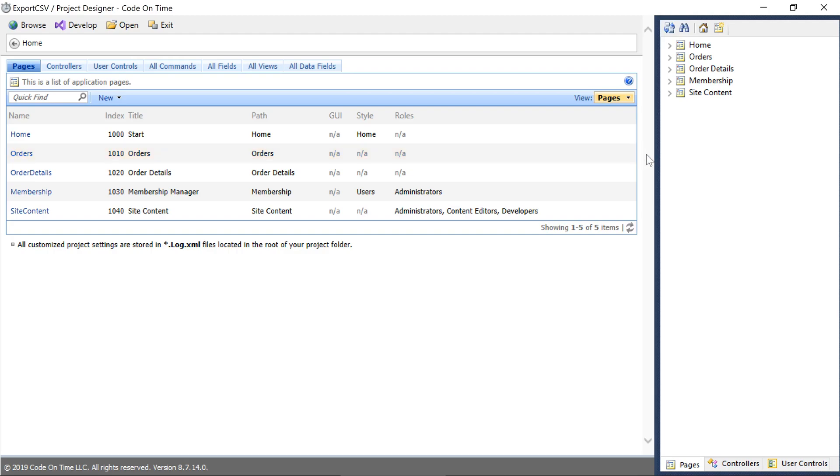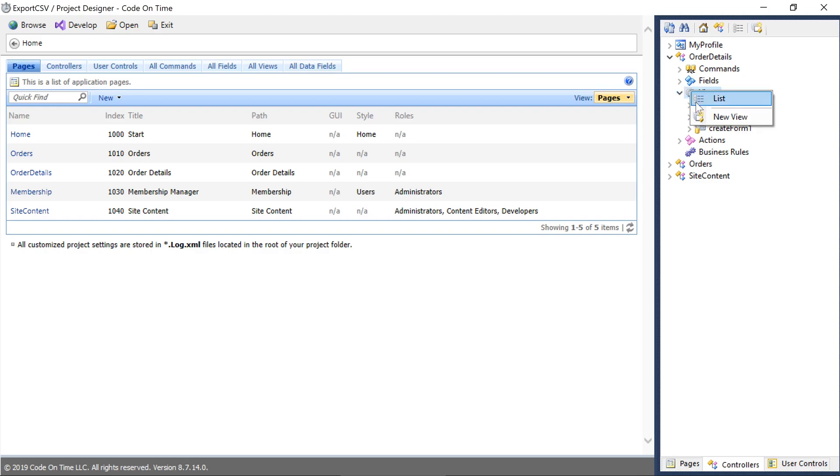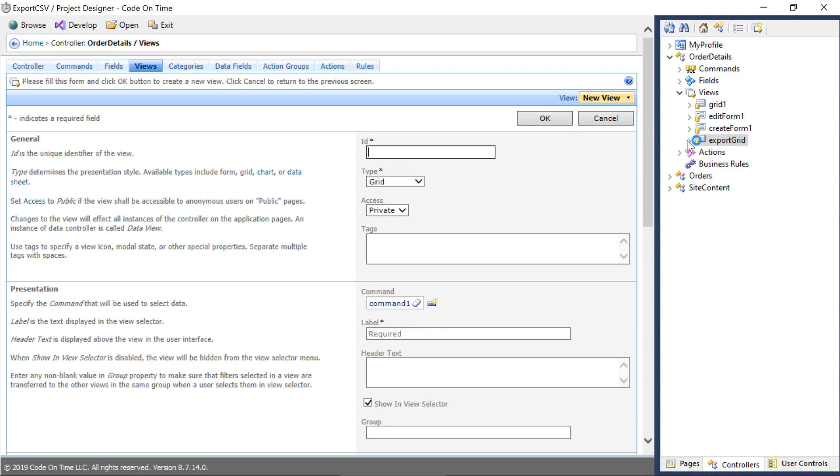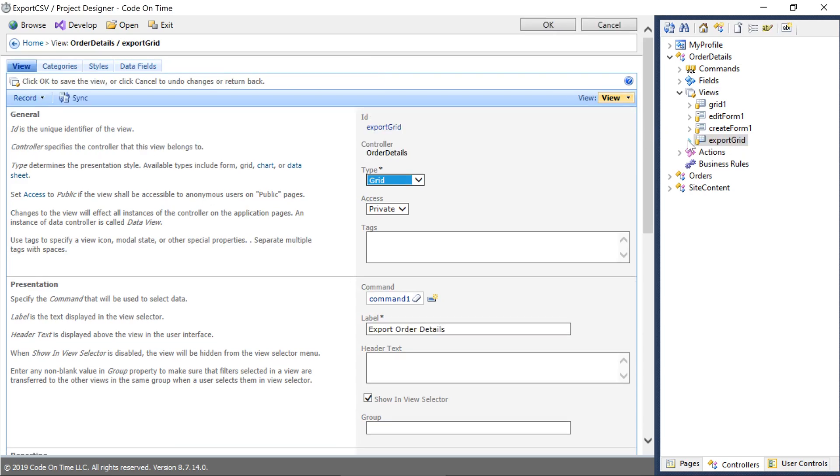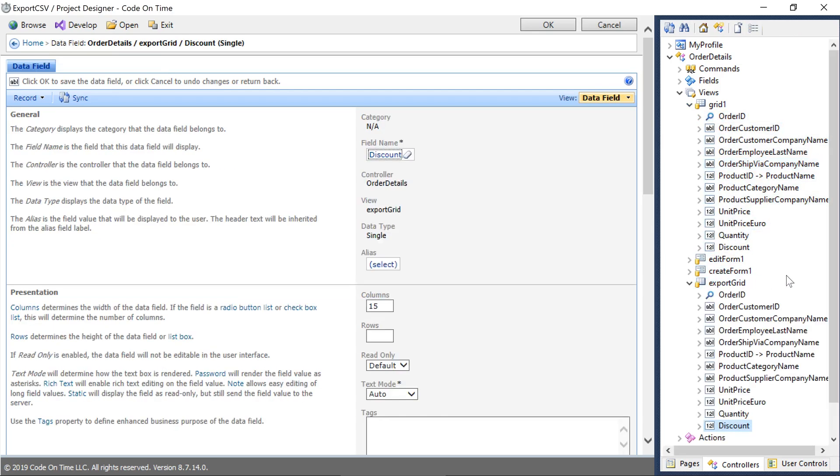Under the order details controller, let's create a new view called export grid with a label export order details. Let's copy all the fields from grid 1 and remove the unit price euro field from the standard views.